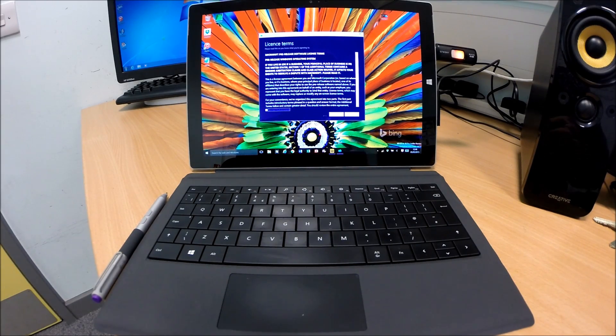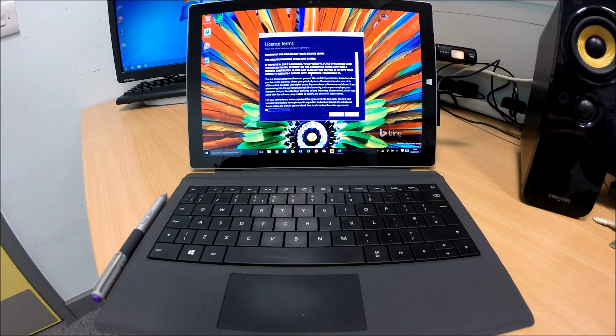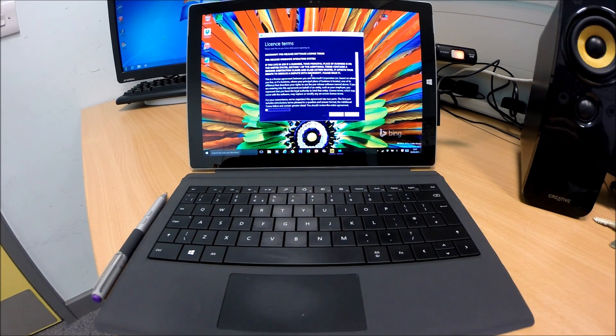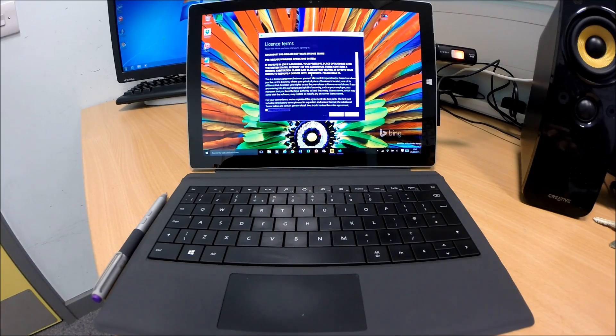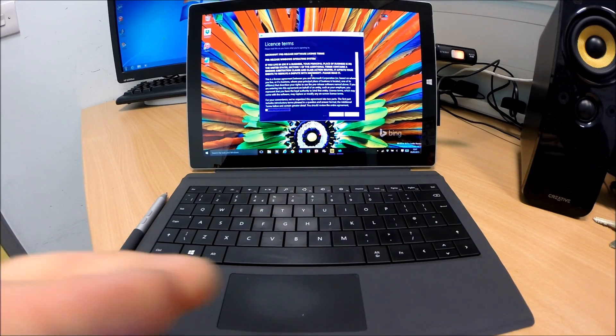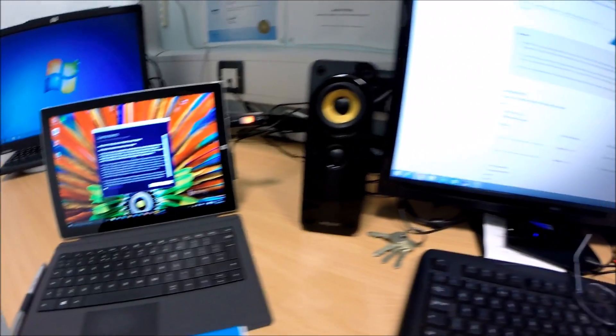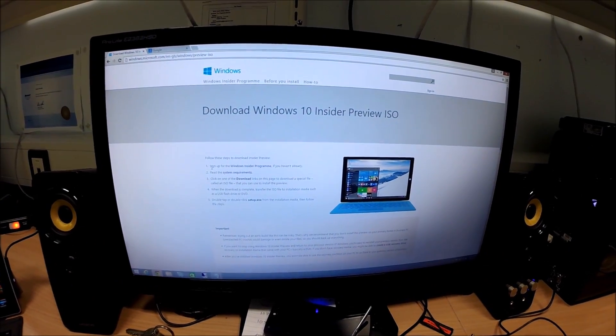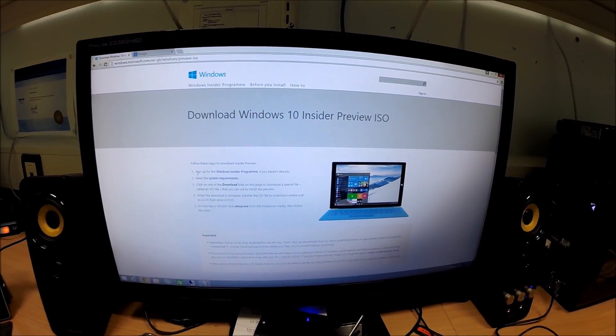Windows 10 Build 10074 on a Surface Pro 3. Now come on guys, let's get on with this and do it. I downloaded the ISO from the website. You just go to Google and search for Download Windows 10 Insider Preview ISO.